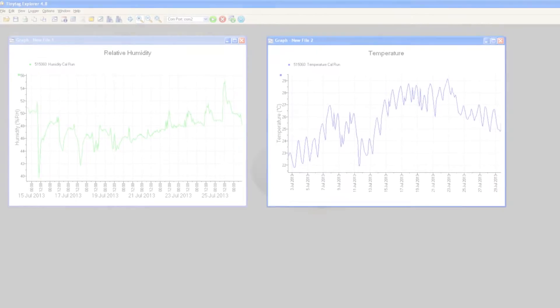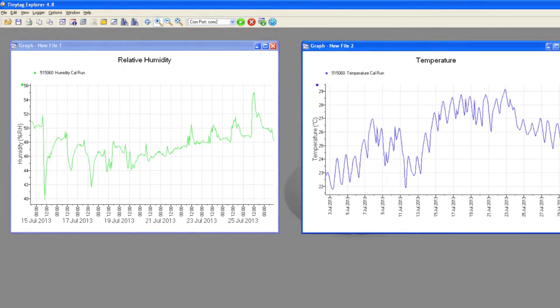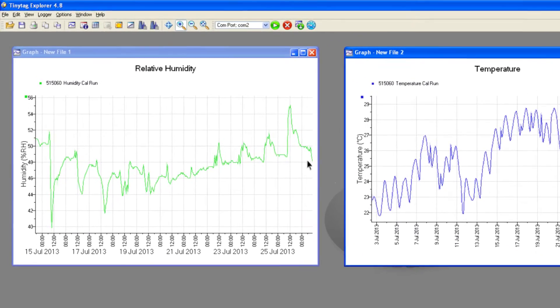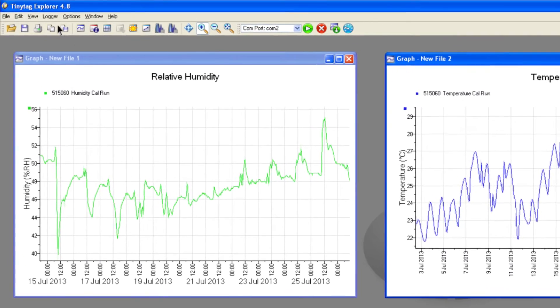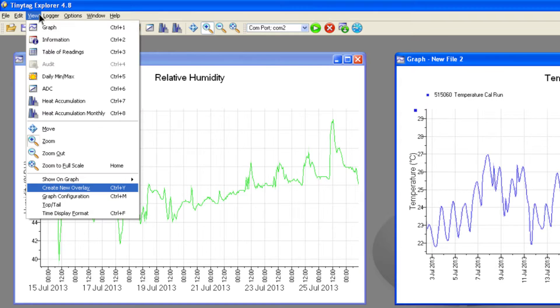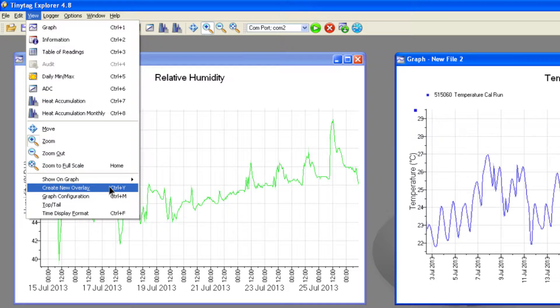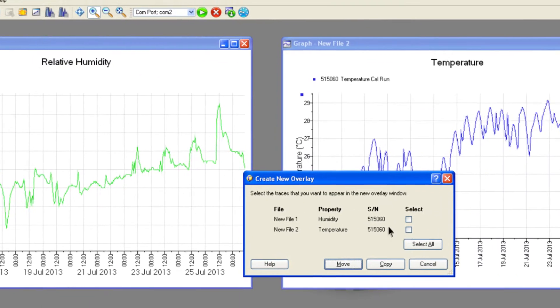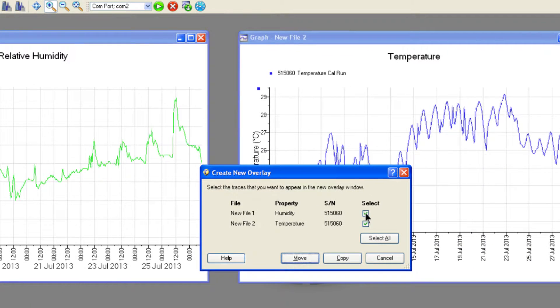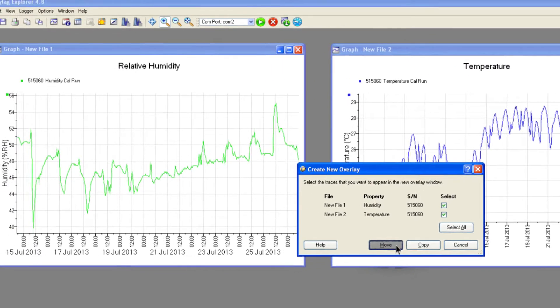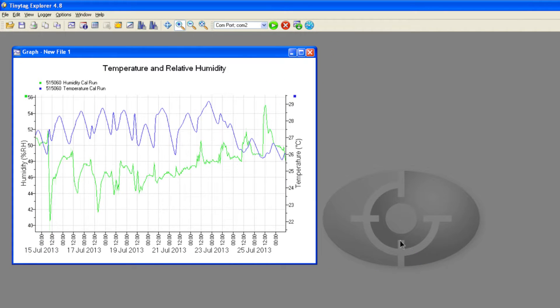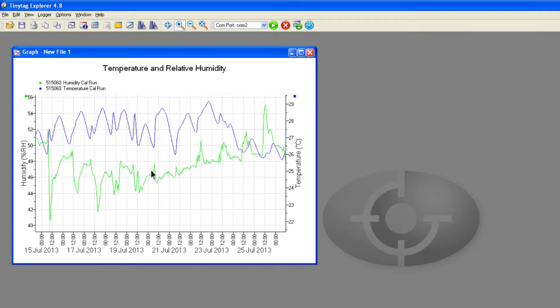To present an integrated view of environmental conditions, data from multiple loggers or logging runs can be combined into the same graph using an overlay feature. For example, this could combine data from a temperature logger and a relative humidity logger into one graph. This enables you to see the effect of one property on another.